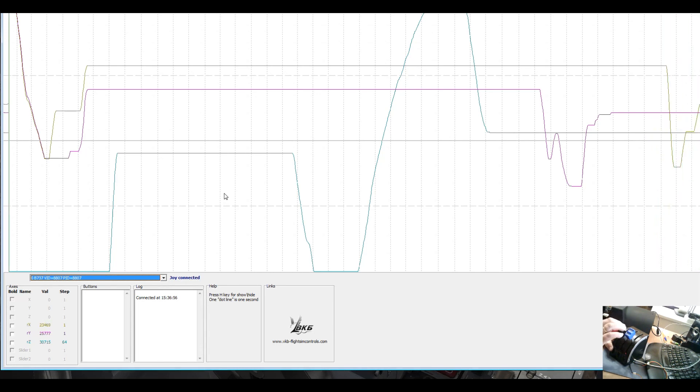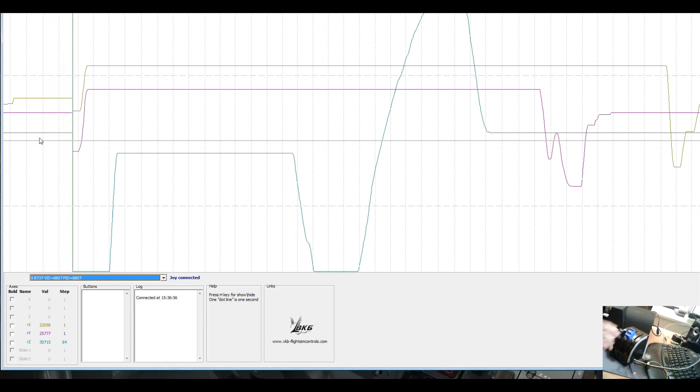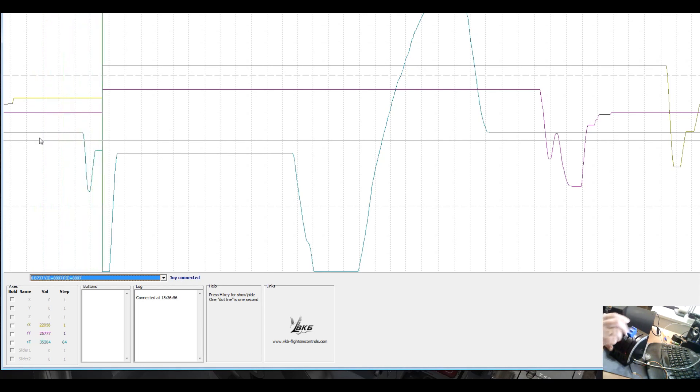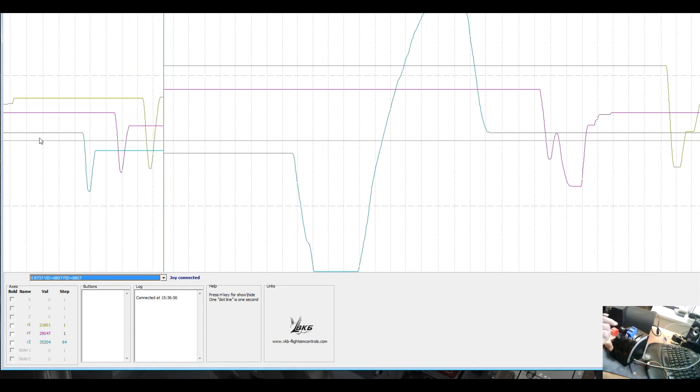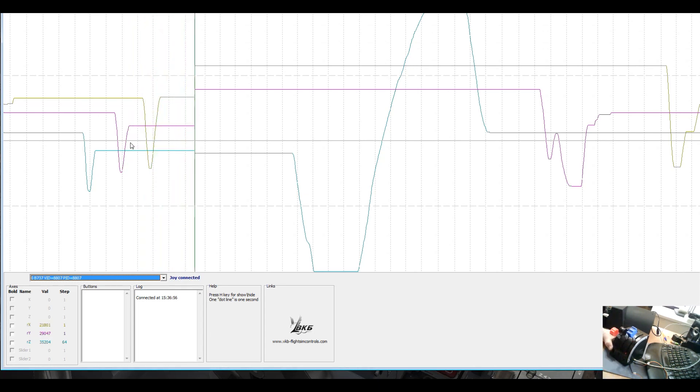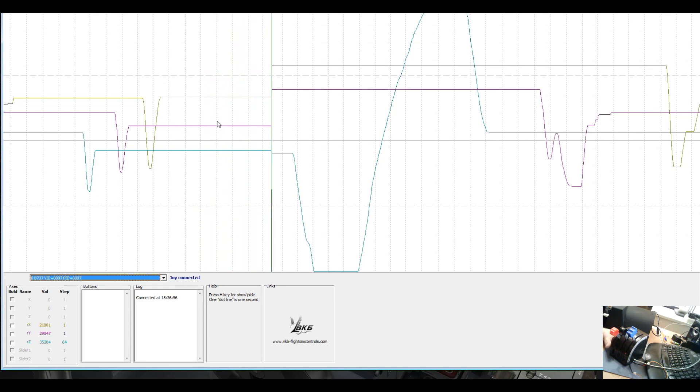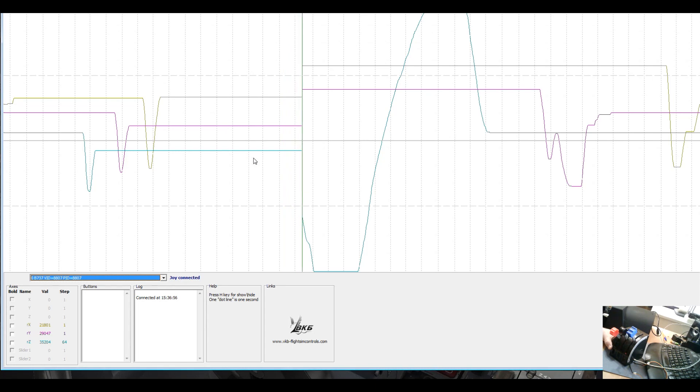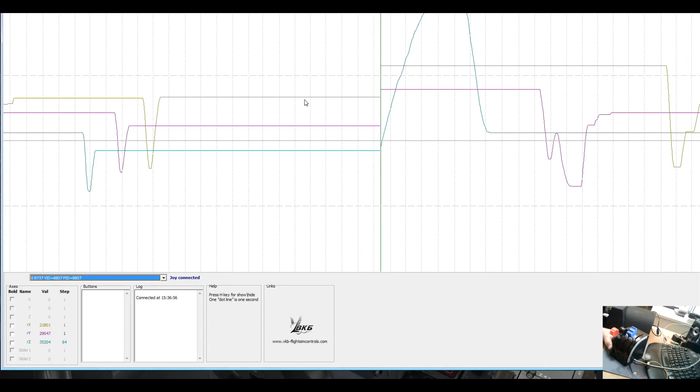Now we have one, two, three lines. This one is flaps, this one is engine two, this one is engine one. Again, three lines, three axis. You see they're completely horizontal and it will keep this position.